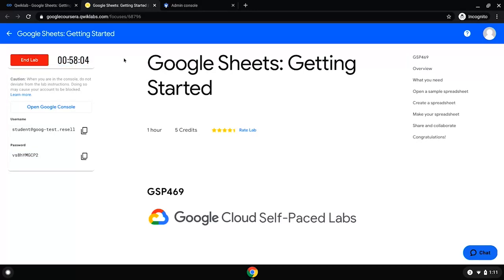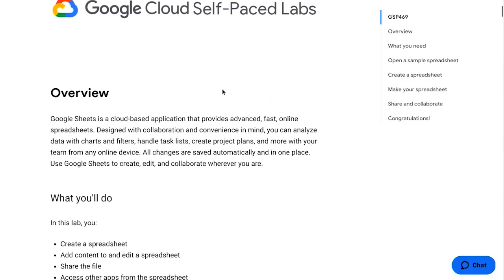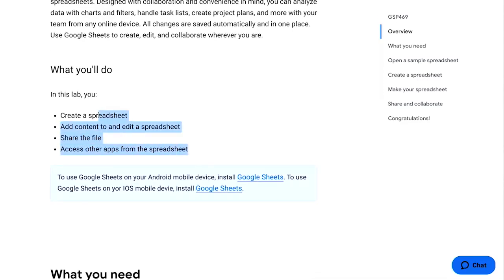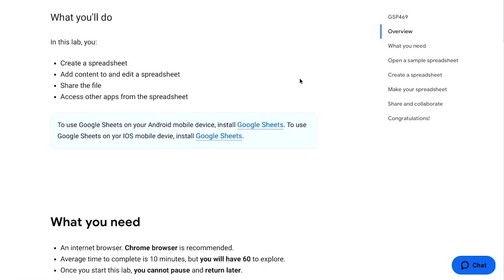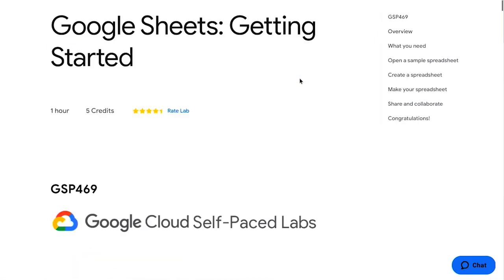Every lab will start with an overview and then what specifically you're going to do. Inside of this lab, since you're a data analyst, you'll be creating spreadsheets and adding files and sharing files with some of your other data analysts. If you forget what section you're in, another pro tip is to use the right-hand side navigation.